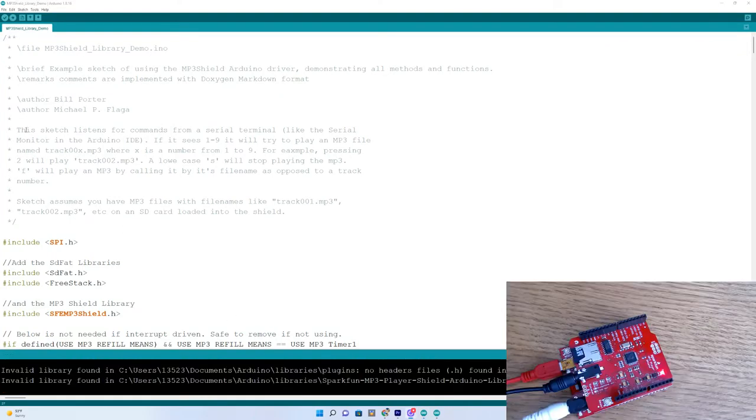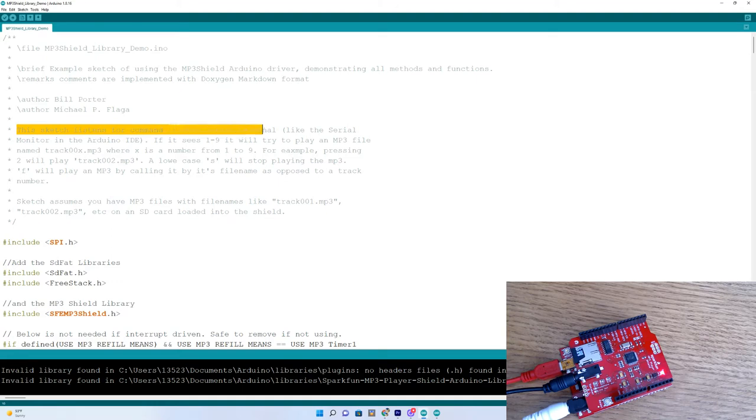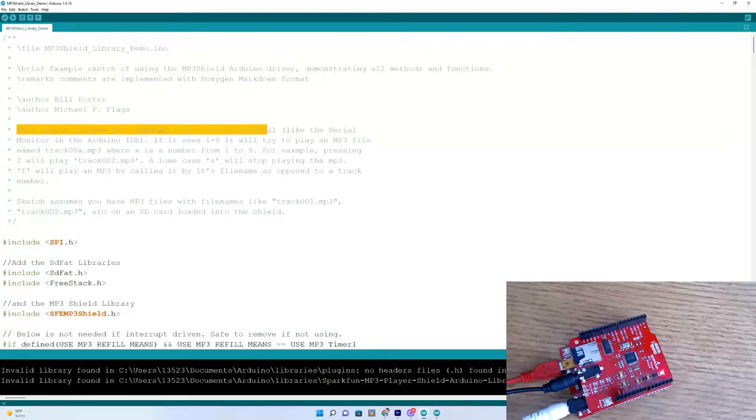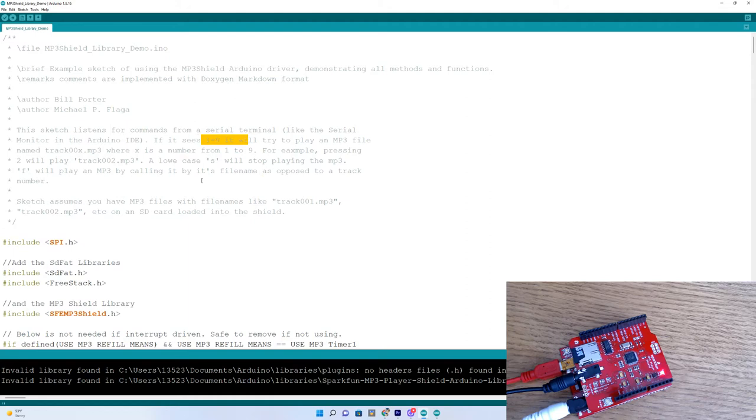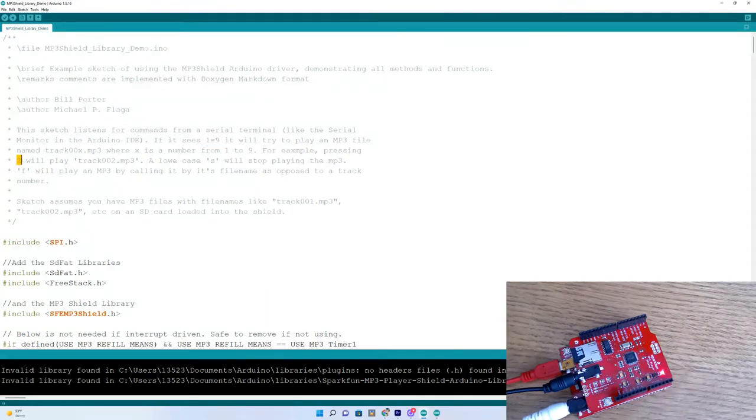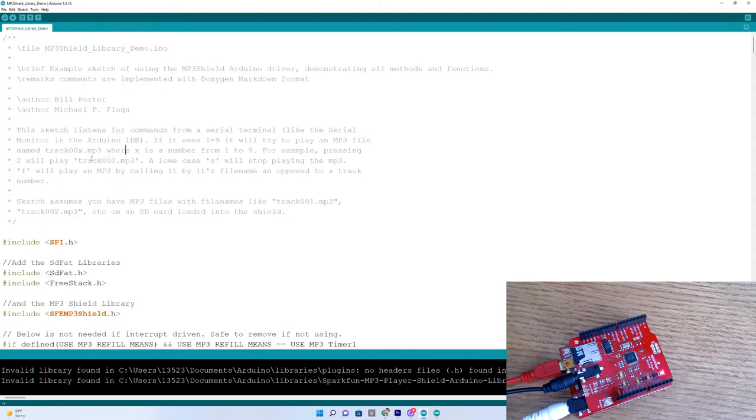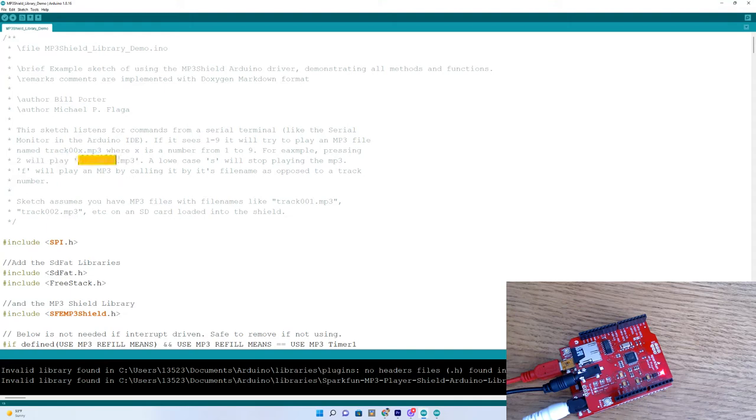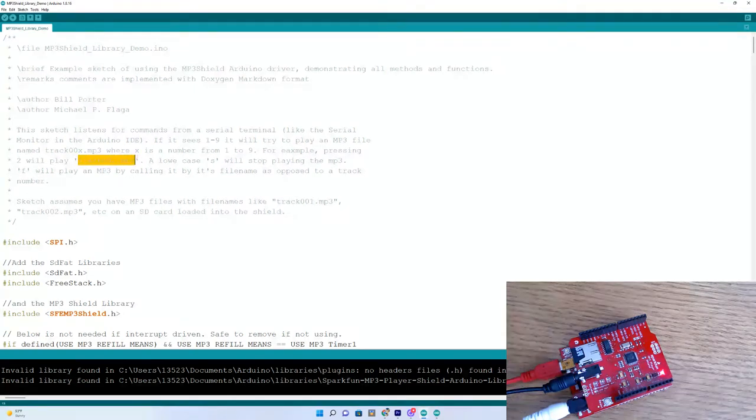Here we see the instructions, the sketch listens to commands for the serial terminal. And if it sees numbers 1 through 9, it will play them. For instance, if you press a number 2 in the serial monitor, it will play track number 2. And remember that is how we labeled our MP3s back when we were installing those on our SD card.